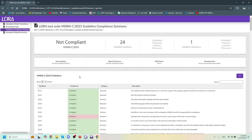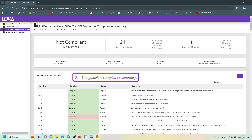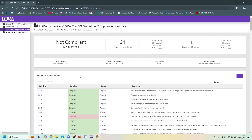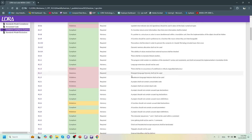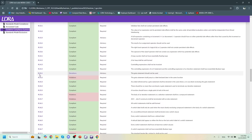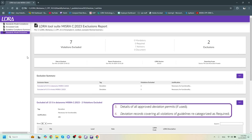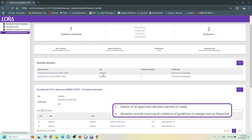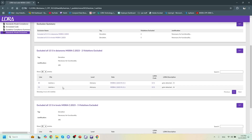The next piece is the guideline compliance summary, which is the documentation that tells us whether or not we are actually compliant with MISRA. Here we can see we have 24 guideline violations and one deviation, so we are not compliant yet — we need to take all of these guideline violations and either fix them or have deviations associated with them. Scrolling down, we can see our deviation for rule 15.1. For a closer look, we can examine the standards model exclusions report, which is the fourth and final piece of the puzzle — showing all of our exclusions, all of our deviations, and any justifications we might have for them.